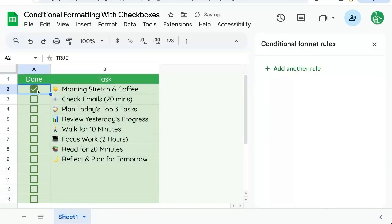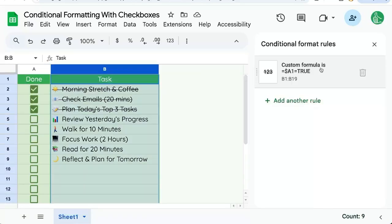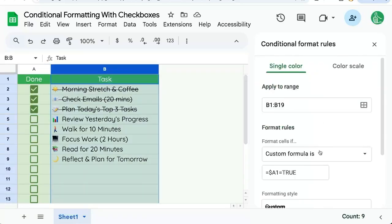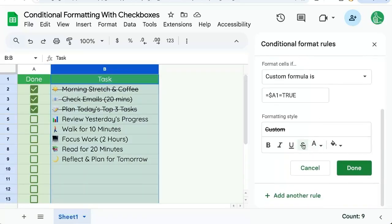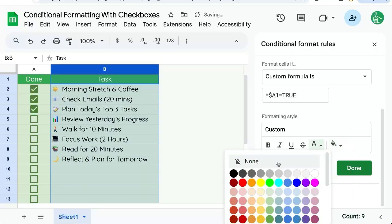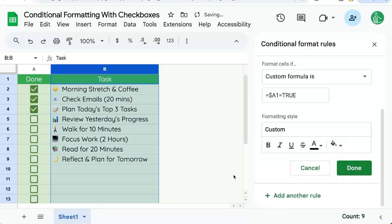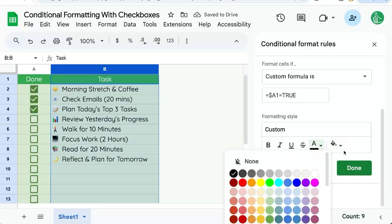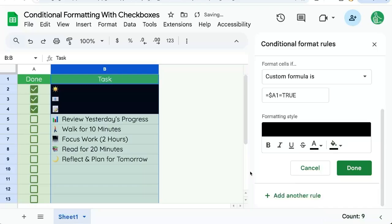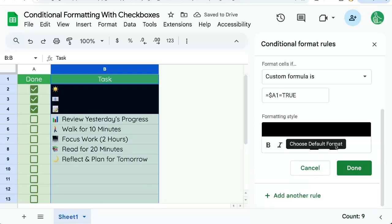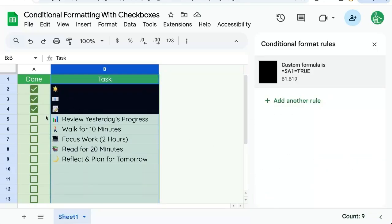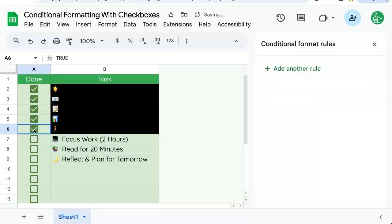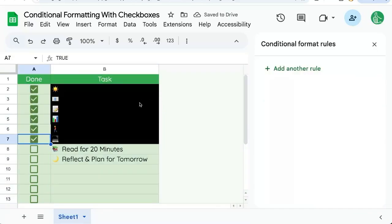And if we check off something, we have a nice little strikethrough. But let's say we want to do more. Let's go back and edit our custom formula. And instead of a strikethrough, we're going to color it all black. We need the background to be black and the text to be black. And it only keeps the emoji shown. So every time, everything goes away.